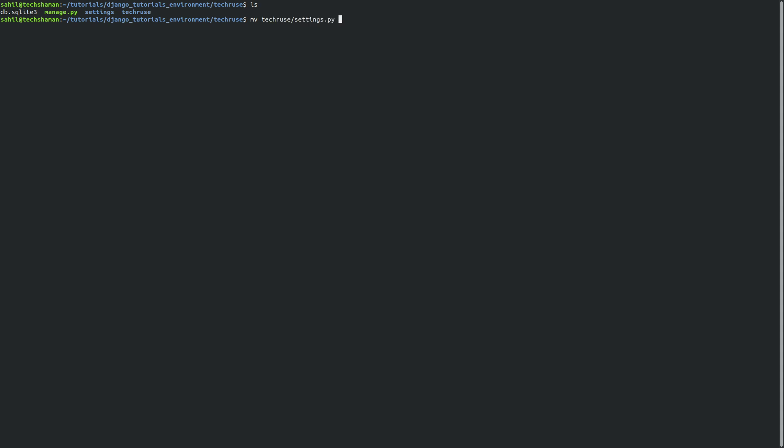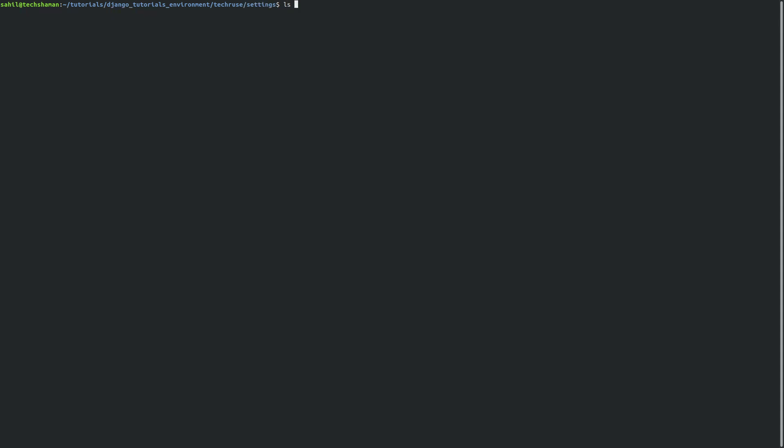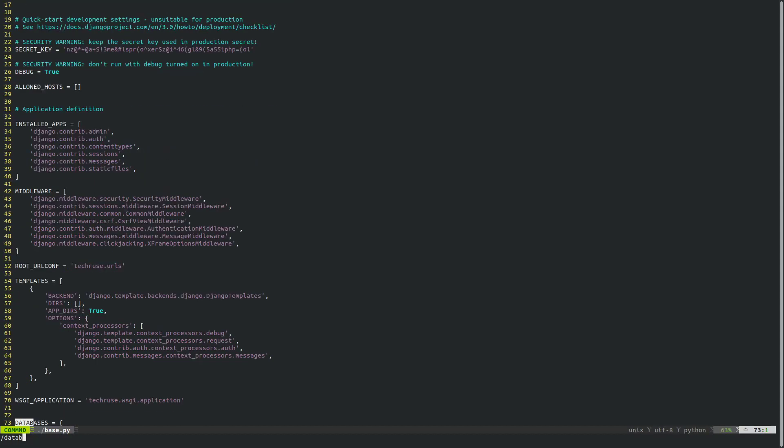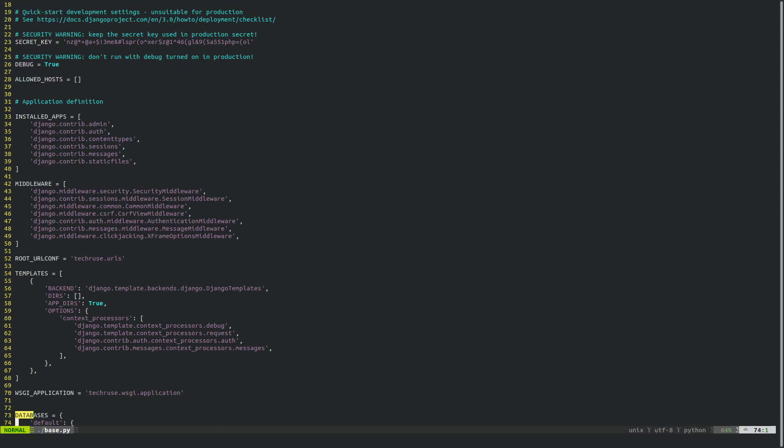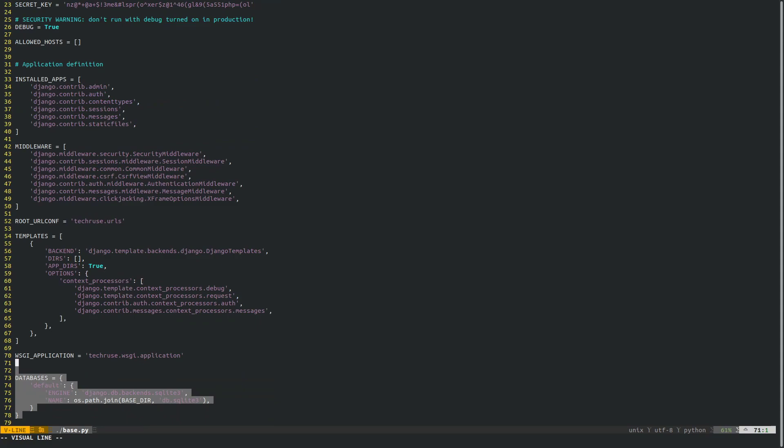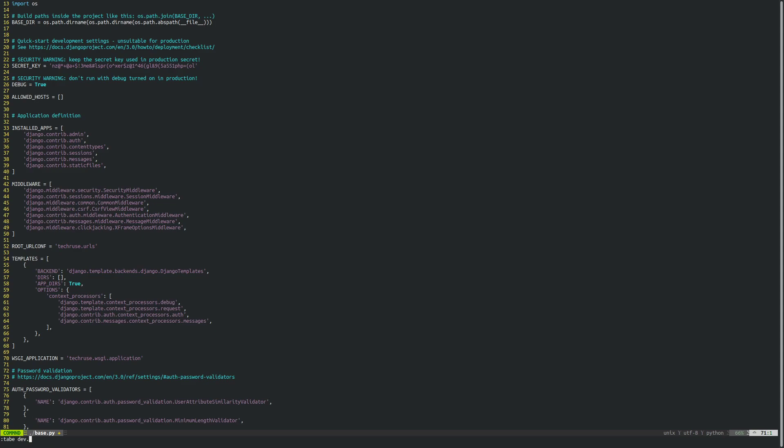And rename it to base.py. So you go inside settings now and you have a base.py file. You edit that and go to databases again. Now what we're going to do is copy this snippet and create a file called dev.py.